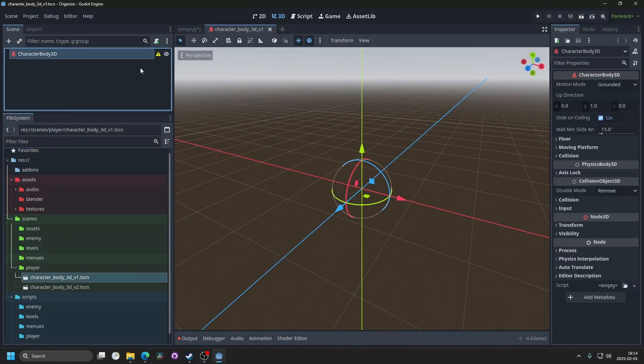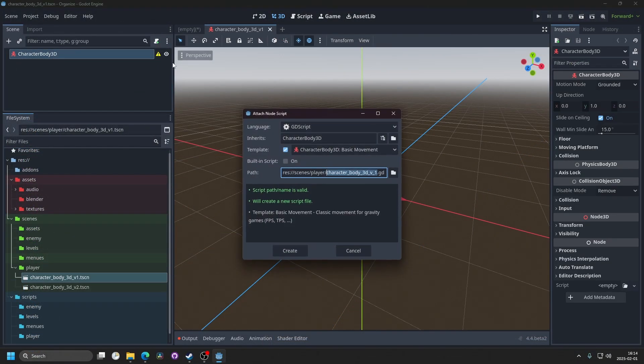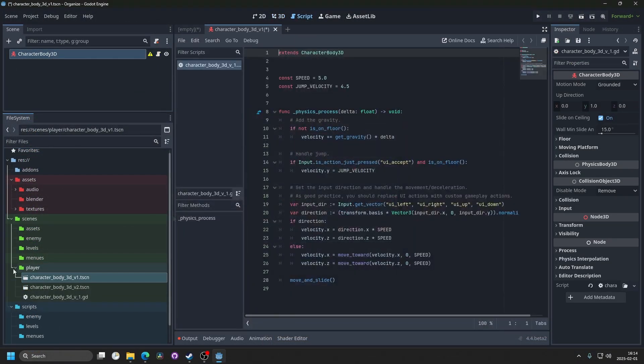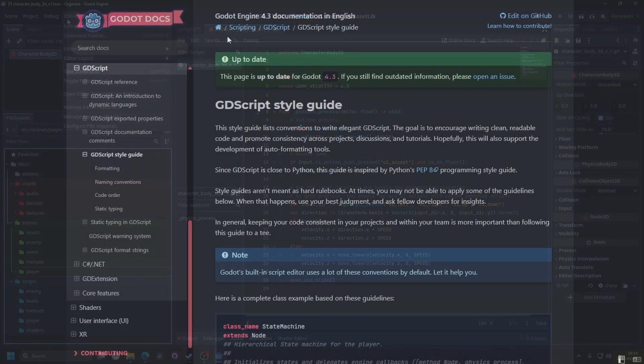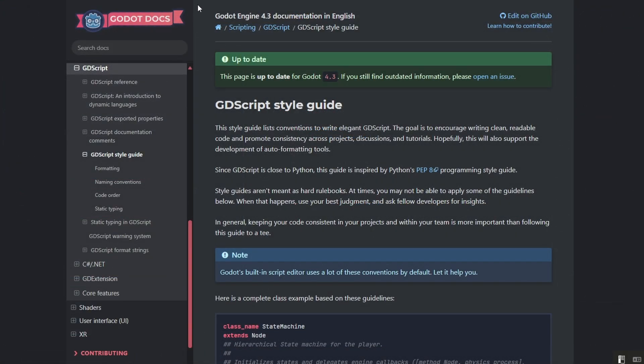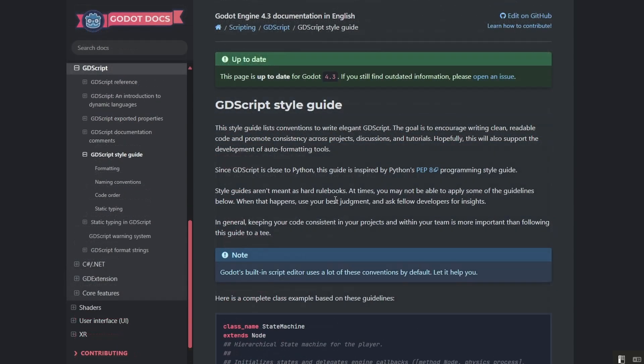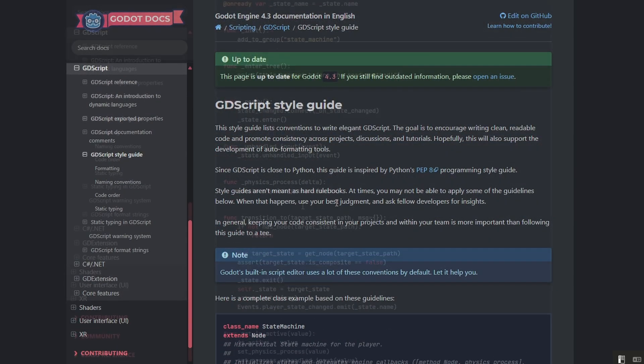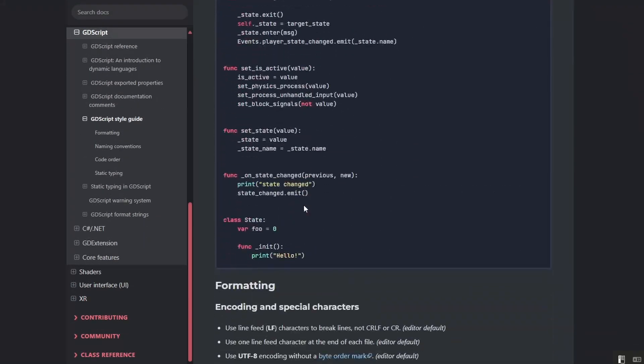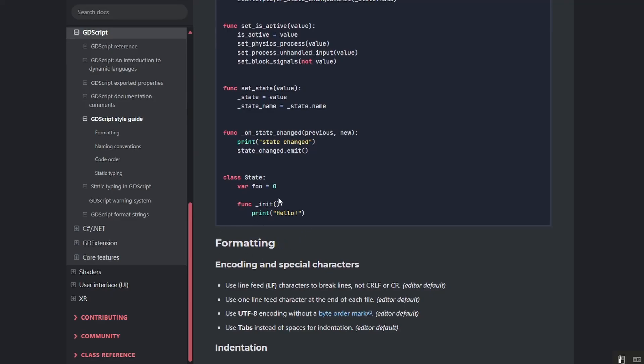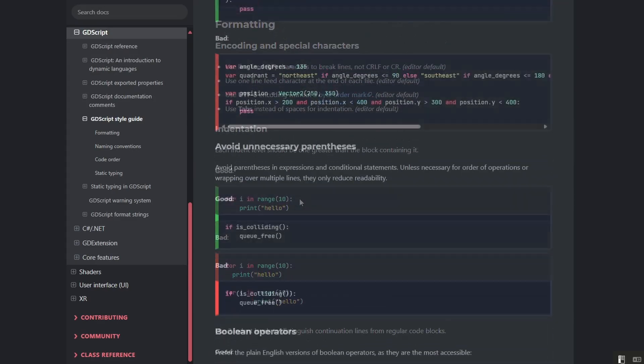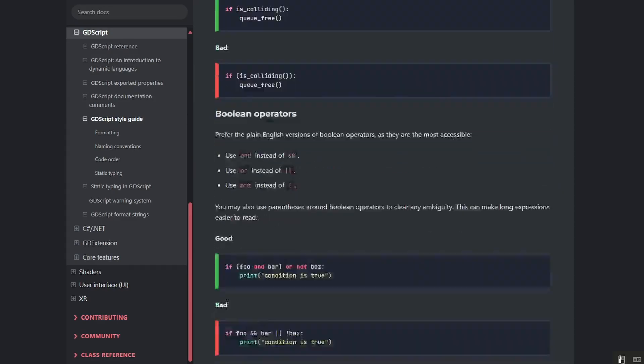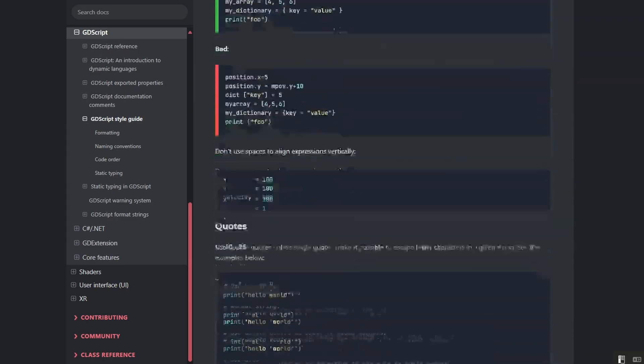If I now were to attach a script to the character body 3D and hit create, there's also organization when it comes to the script. And on the official Godot documentation, they have a style guide for how you should write your code. This isn't as important, but it's still good to have a basic understanding on what's recommended.